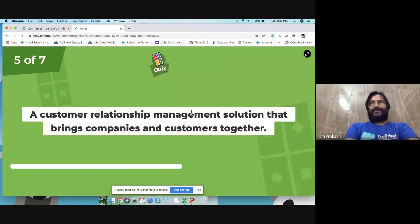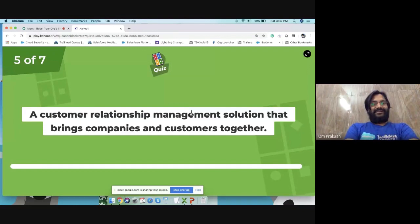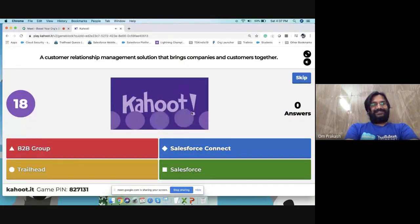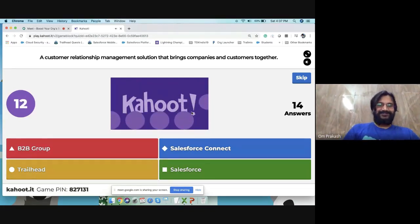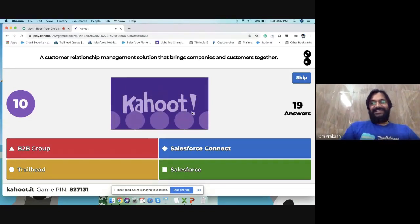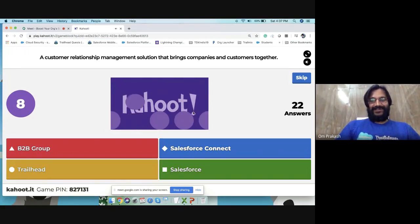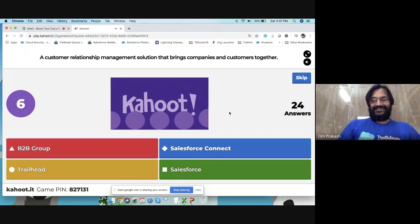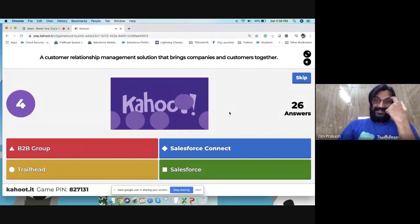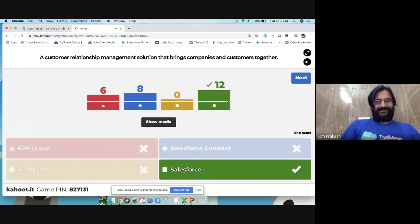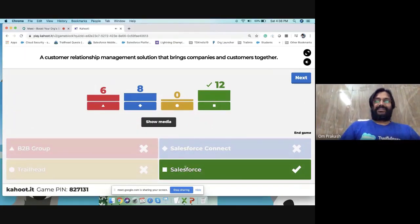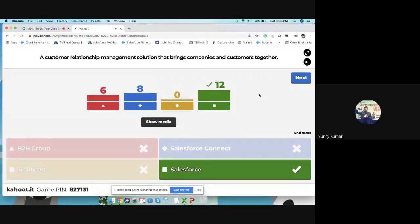Quiz question: what is the customer relationship management solution that brings companies and customers together? The answer is Salesforce. Salesforce brings companies and customers together.